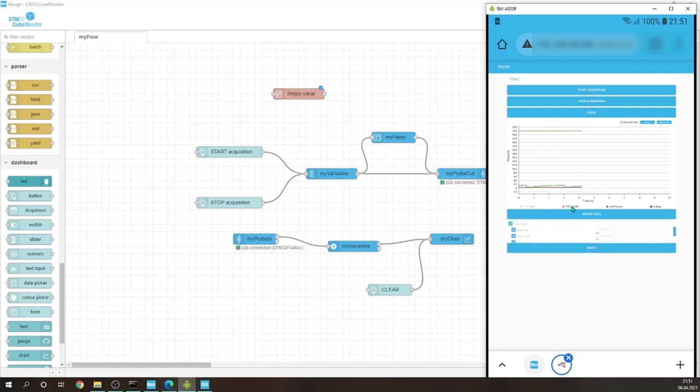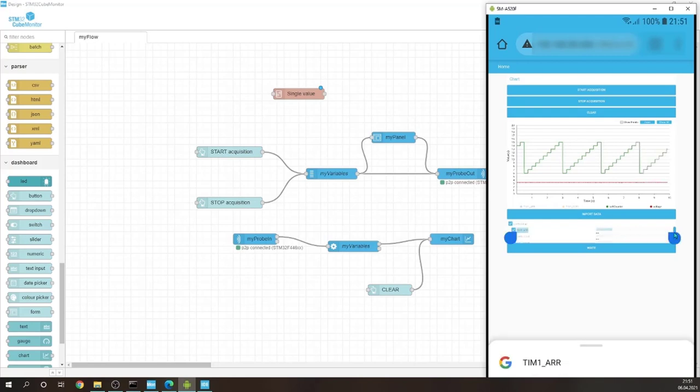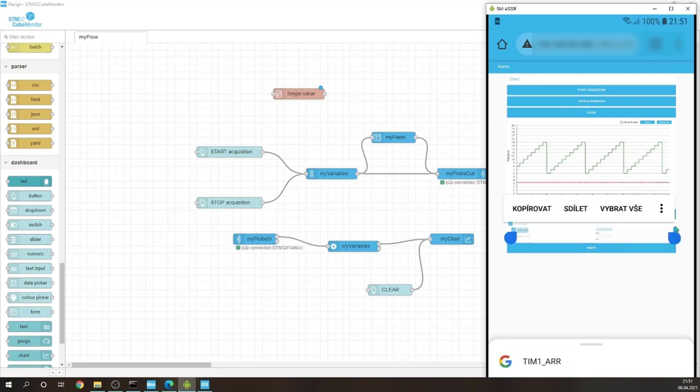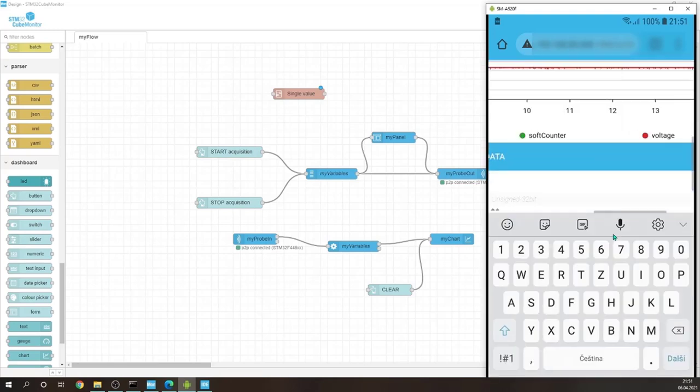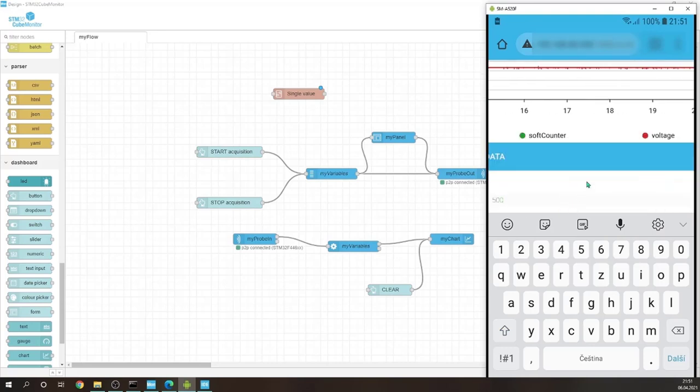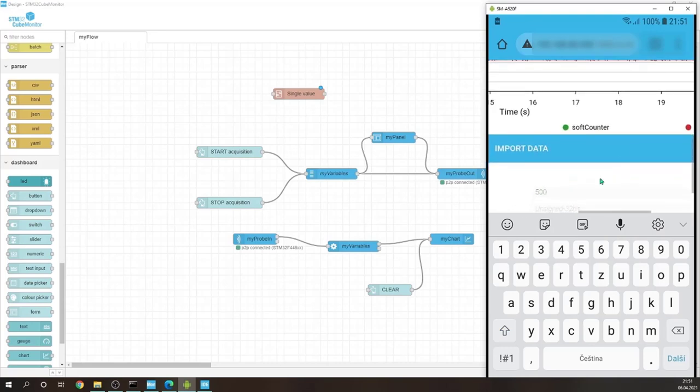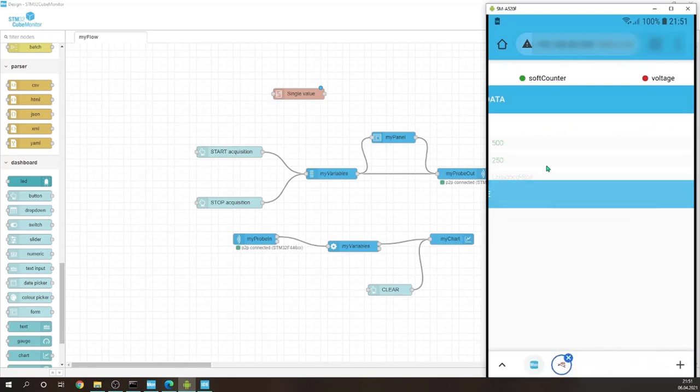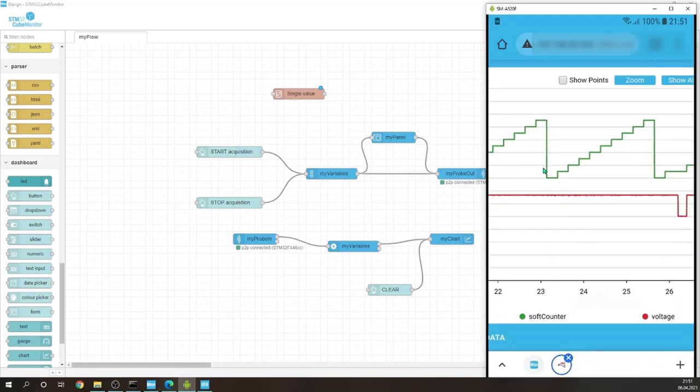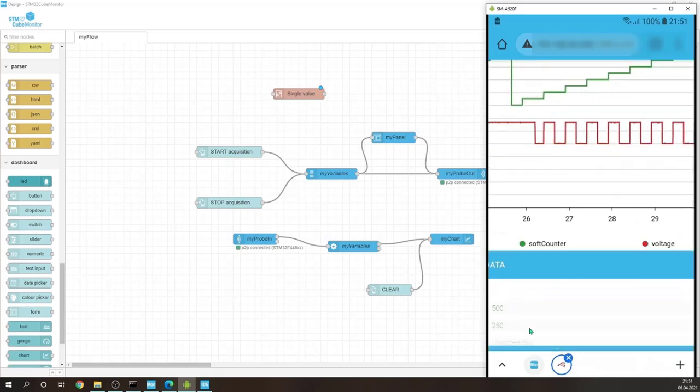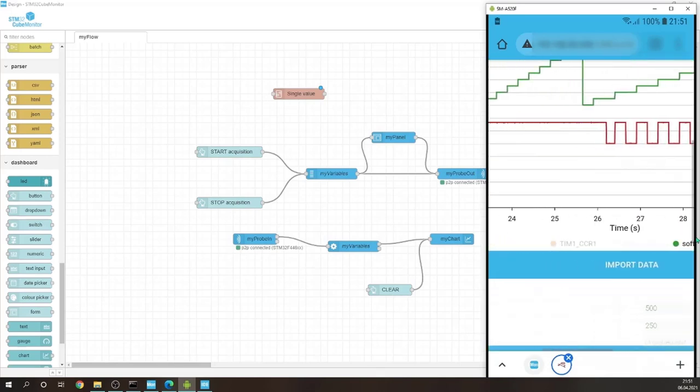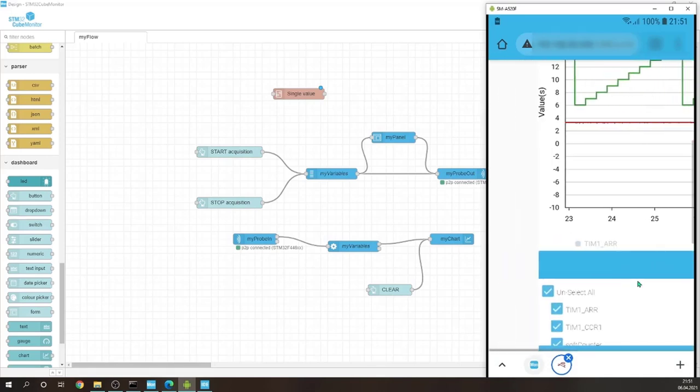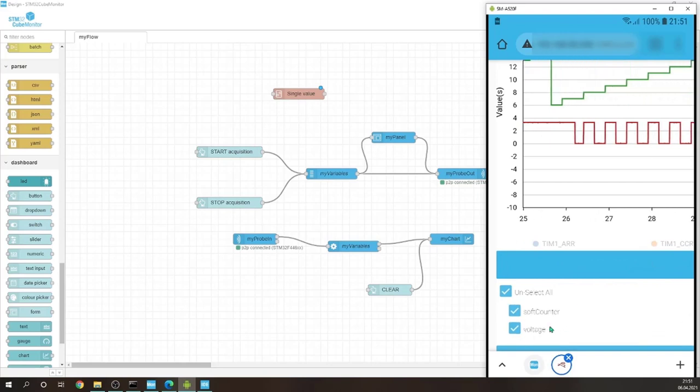Let's change, for example, the duty cycle and the frequency of the PWM. We can see we change this, or we can as well access the soft counter.